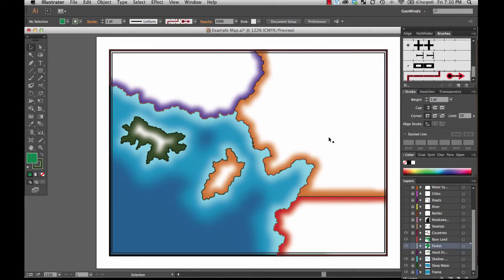Let me show you something that might speed up your vectorization. A very manual approach is to put the scan in and then trace over it. Everybody who has done cartography, especially in Illustrator, has had to do that at certain times. I've traced over a whole bunch of USGS topographic maps and basically redrawn them, because those are just raster scans of a USGS topographic map.